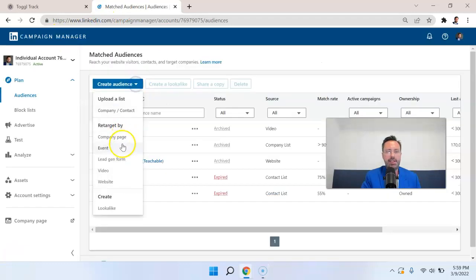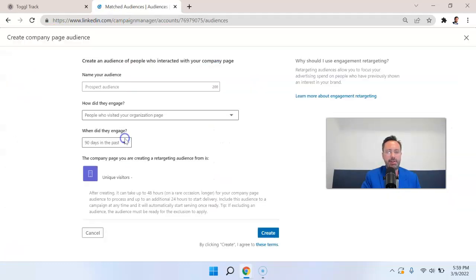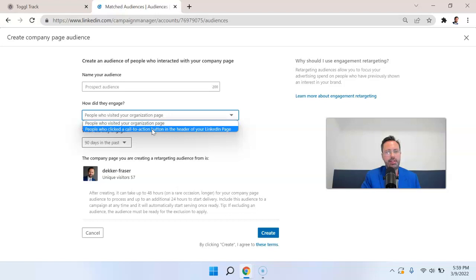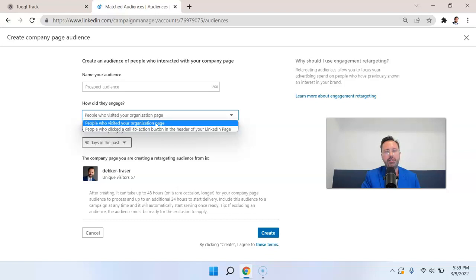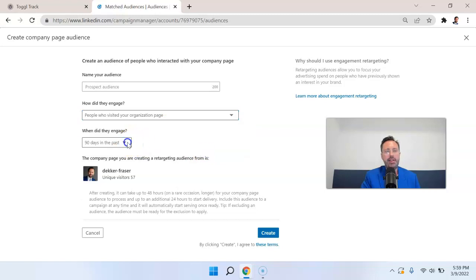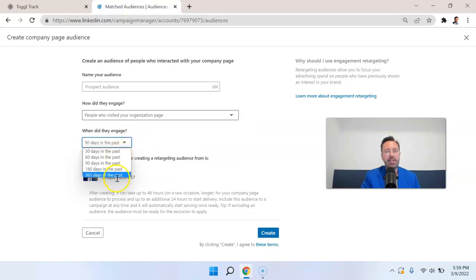Now let's get into the retargeting option. First is company page. So we can target people who visited your organization page, who visited your LinkedIn page, or people who click the call to action button in the header of your LinkedIn page. So if you're trying to go a little more engaged with the prospects that you're targeting, you would select this option. And then you can set the time frame between 30 days and 365 days.